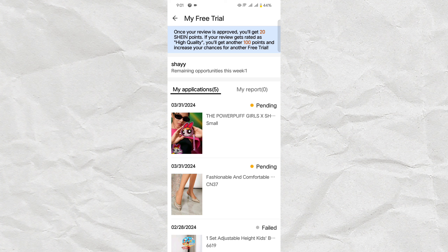And there you have it, folks. To become a product reviewer for Shein, you only need to have an account and go to the More Services section of your profile to find the Free Trial Center. If you want to apply for the U.S. Campus Ambassador program, just search for Shein U.S. Campus Ambassador on your browser to find it. Thank you so much for watching. If you have questions, comment down below, and if you found this tutorial helpful, don't forget to like and subscribe for more videos like this. I'll see you in the next video.